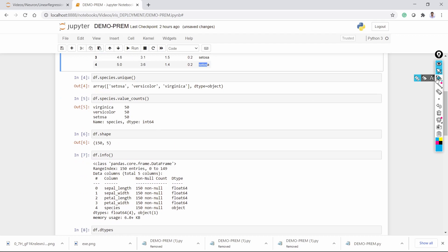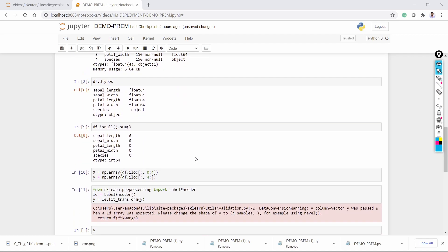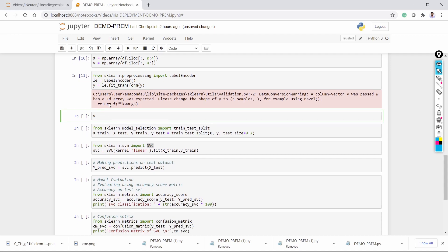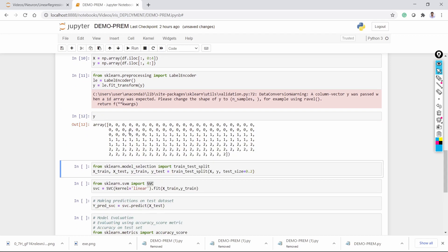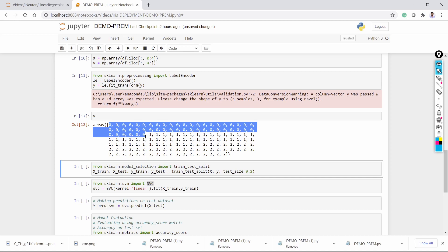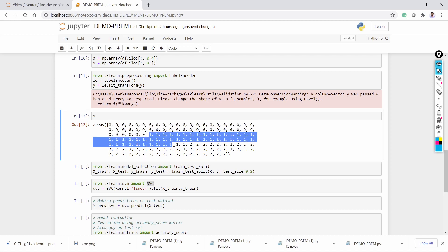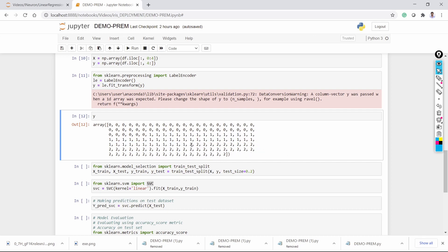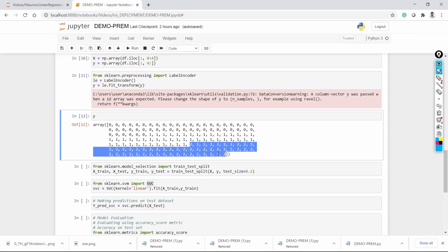That is why we are applying label encoding. When we apply label encoding, it will assign 0 to setosa, 1 to versicolor, and 2 to virginica. If you look at Y, the target variable, the first 50 observations belong to setosa, the next 50 observations with value 1 are versicolor, and the remaining 50 repeated as number 2 are virginica.